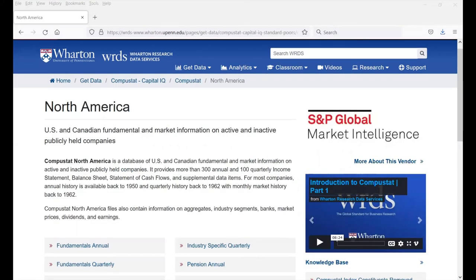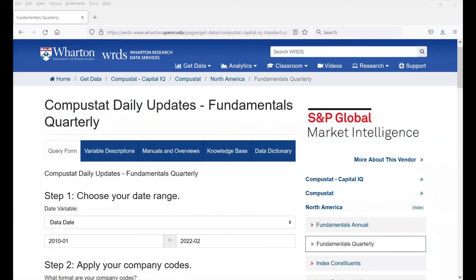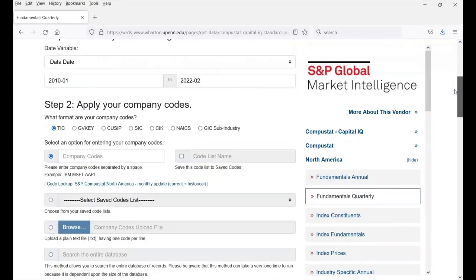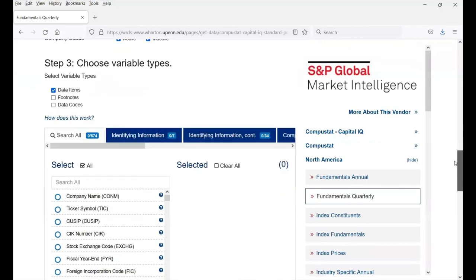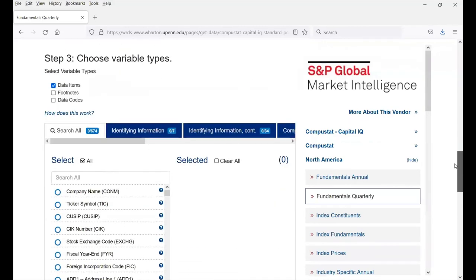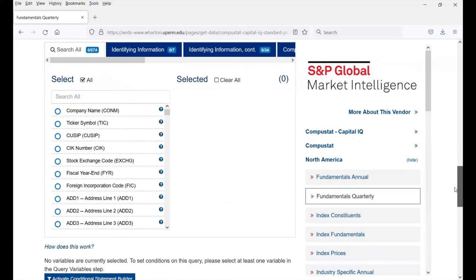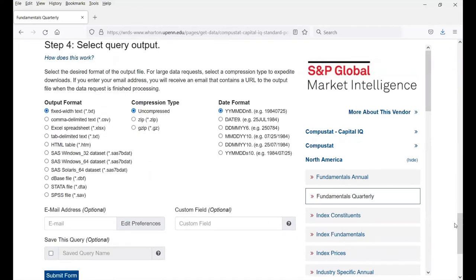If you're interested in quarterly data, you can go to Fundamentals Quarterly. The steps for Fundamentals Quarterly and Fundamentals Annual are very similar: Step 1, choose your date range; Step 2, apply your company codes; Step 3, choose your variable types; and finally, Step 4, select the query output.